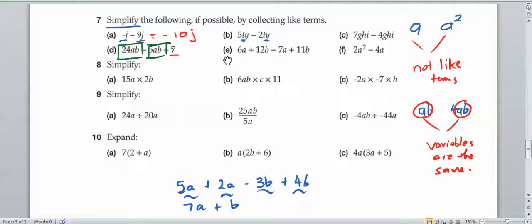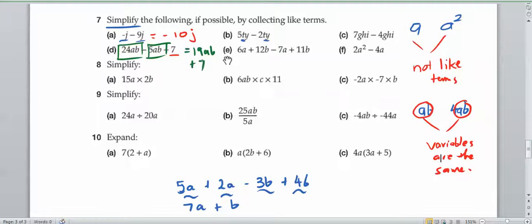So we can collect those together. We've got 24ab take away 5, which is going to be 19ab. And then we've got the 7 at the end — that doesn't go anywhere. We can't collect that with another term unless we have another number, or a constant.